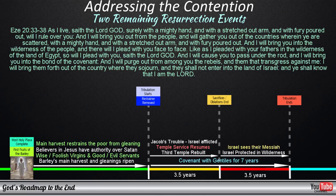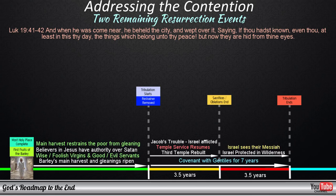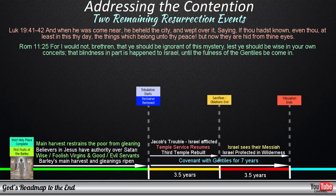Here we also have to remember that the word of God tells us that Israel has a curse over them, because they rejected their Messiah. Jesus pronounced this curse over Israel when he revealed himself to them the first time. And when he was come near, he beheld the city, and wept over it, saying, If thou hadst known, even thou, at least in this thy day, the things which belong unto thy peace, but now they are hid from thine eyes. Paul affirms this by sharing a little more information regarding the time at which this curse would be lifted: For I would not, brethren, that ye should be ignorant of this mystery, lest ye should be wise in your own conceits, that blindness in part is happened to Israel until the fullness of the Gentiles be come in.